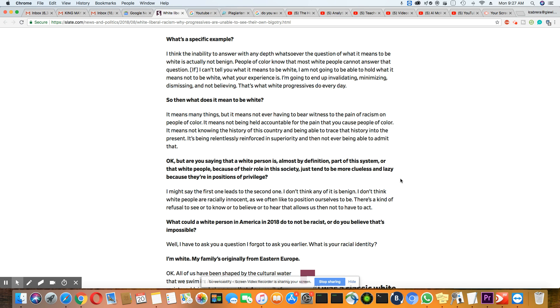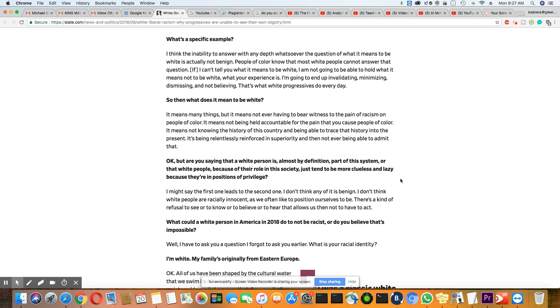So his next question was, okay, but are you saying that a white person is almost by definition part of this system? Or that white people, because of their role in the society, just tend to be more clueless and lazy because they're in positions of privilege? I don't believe they're clueless. I don't believe that. But let's move on.